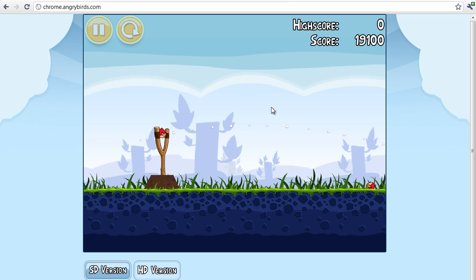That's how you get Angry Birds on your computer, and please comment, rate, and subscribe, and I'll see you guys later.